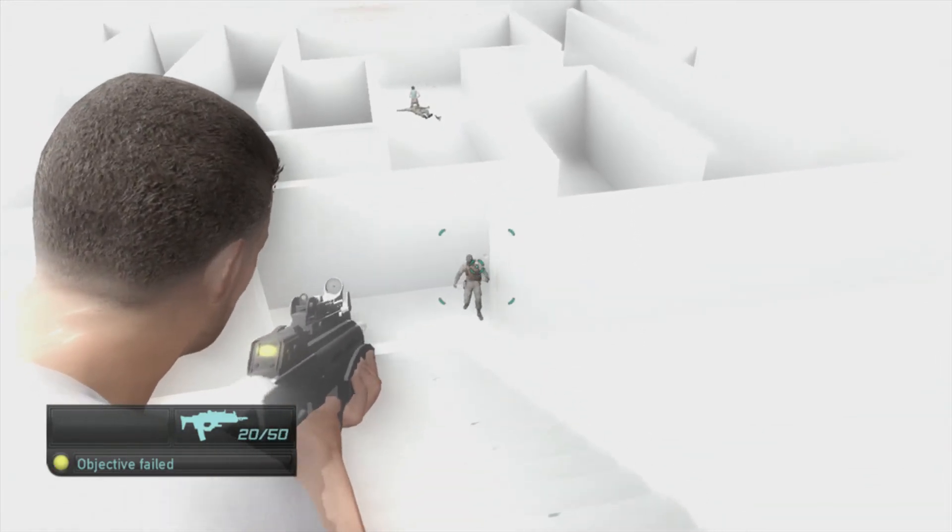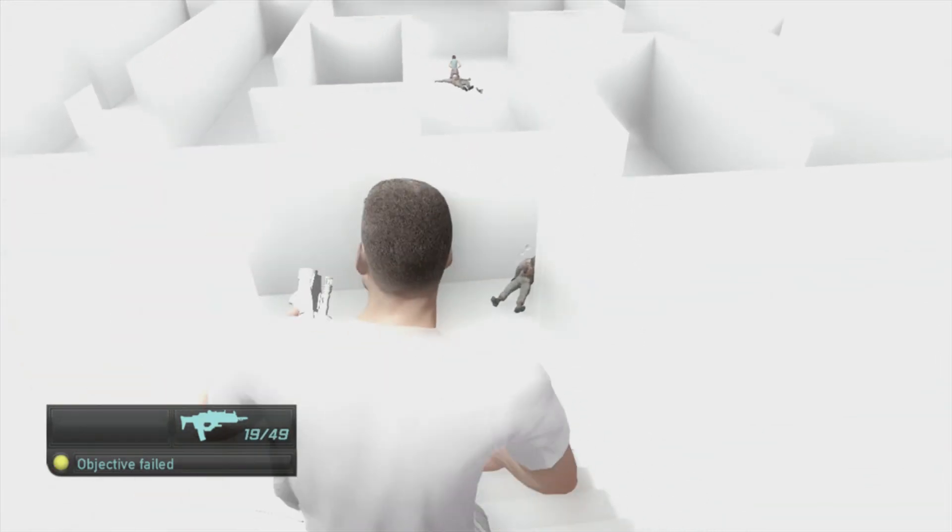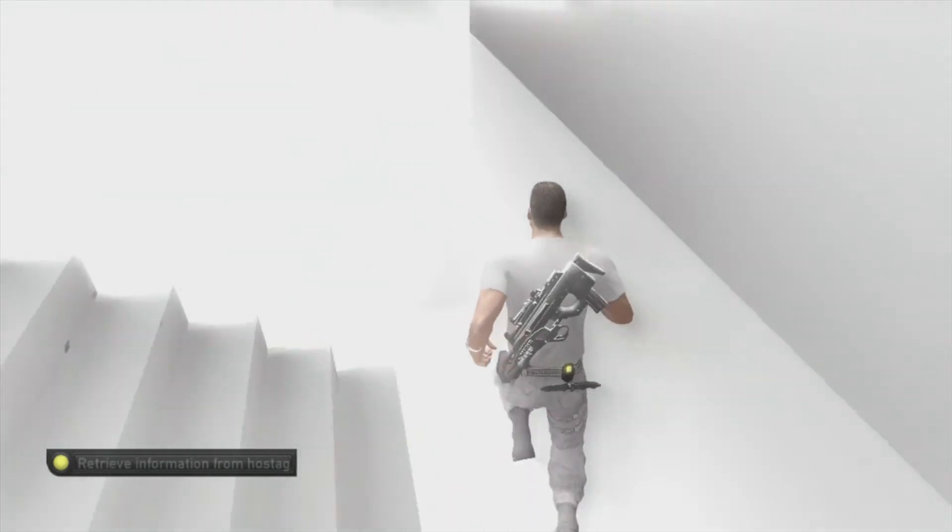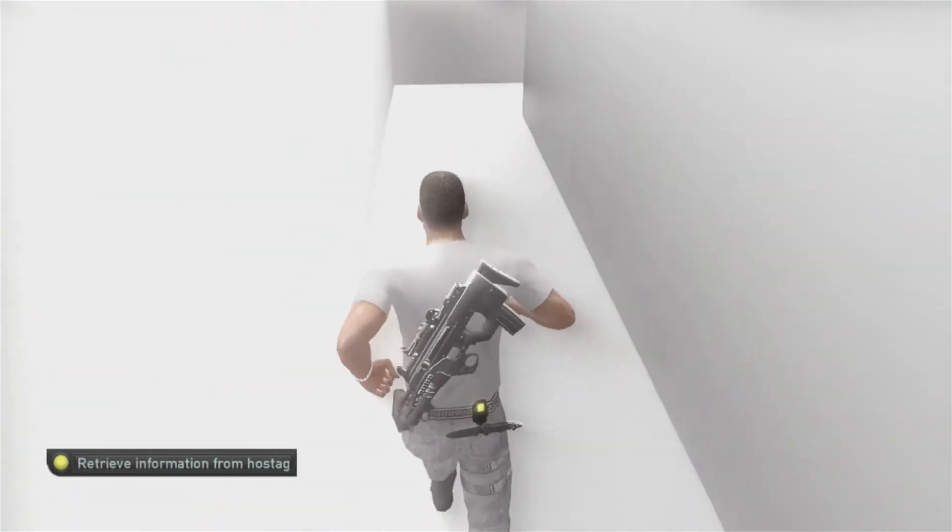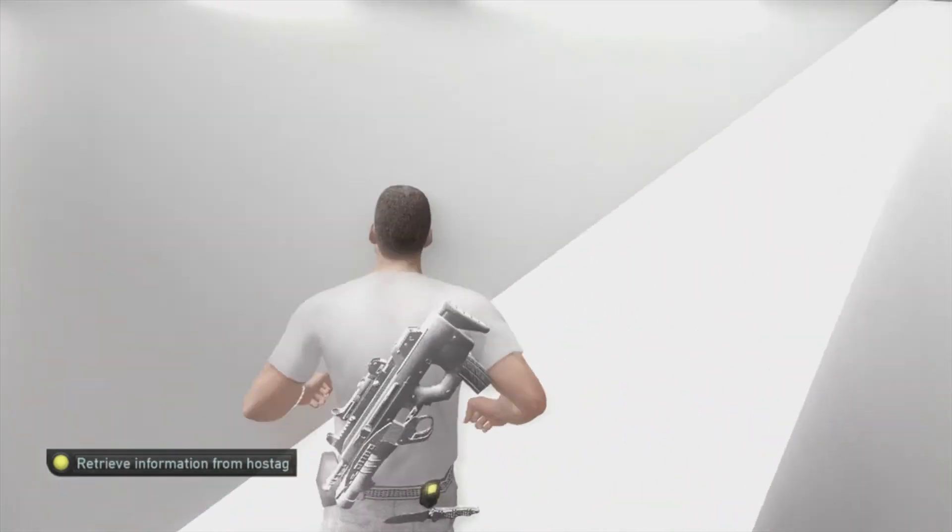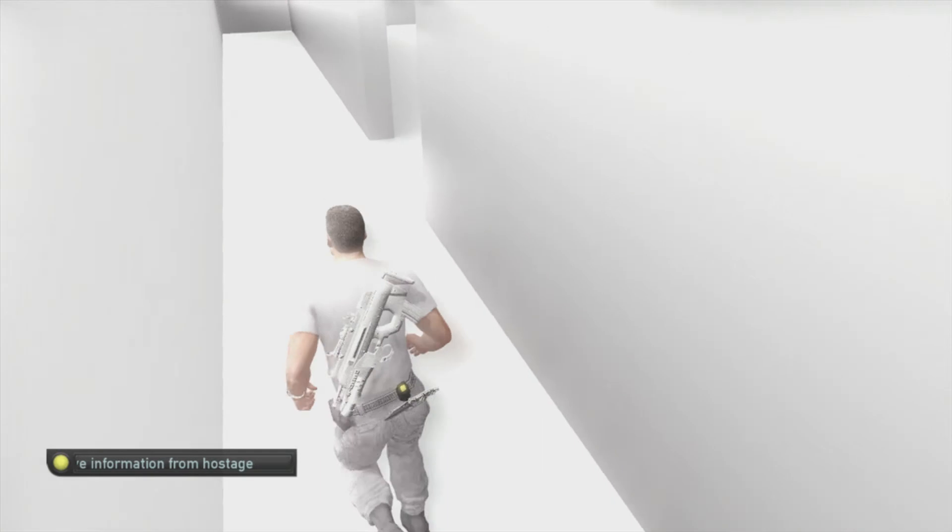You killed the terrorist. That is counter to the orders you were given. You killed the terrorist. Your level of aggression has me somewhat concerned.